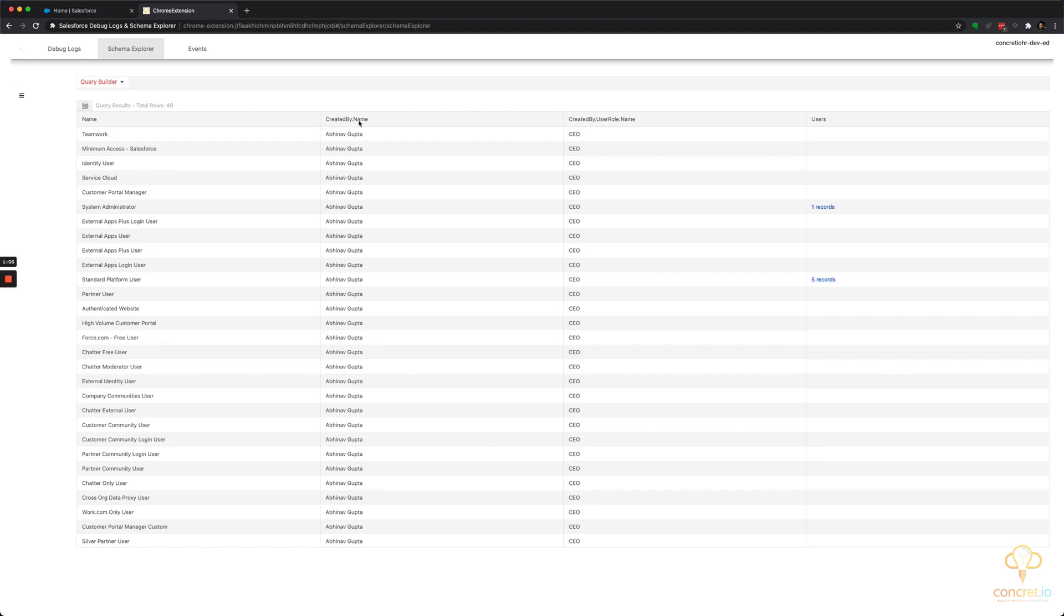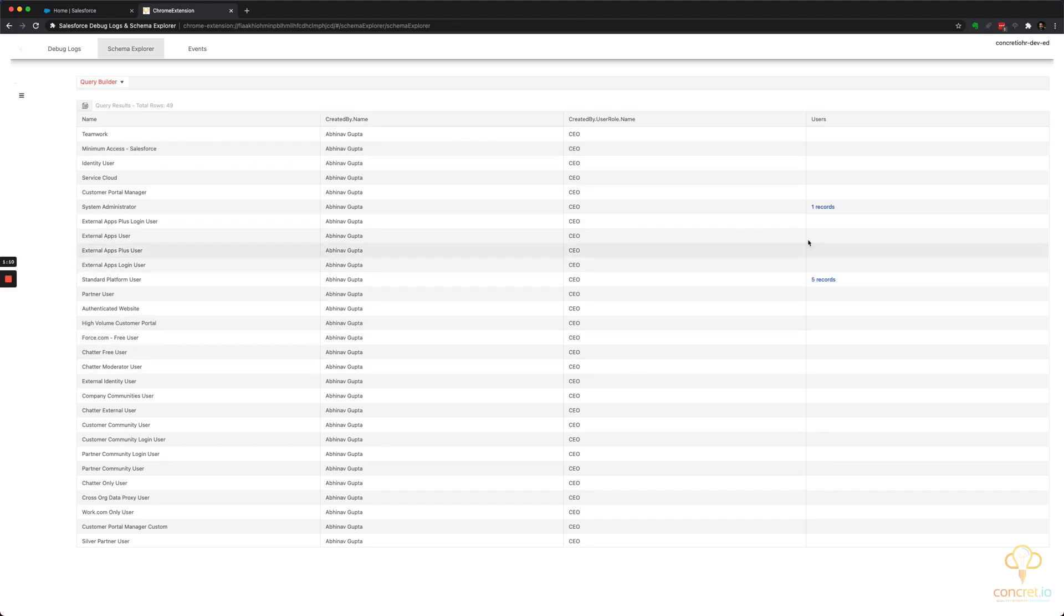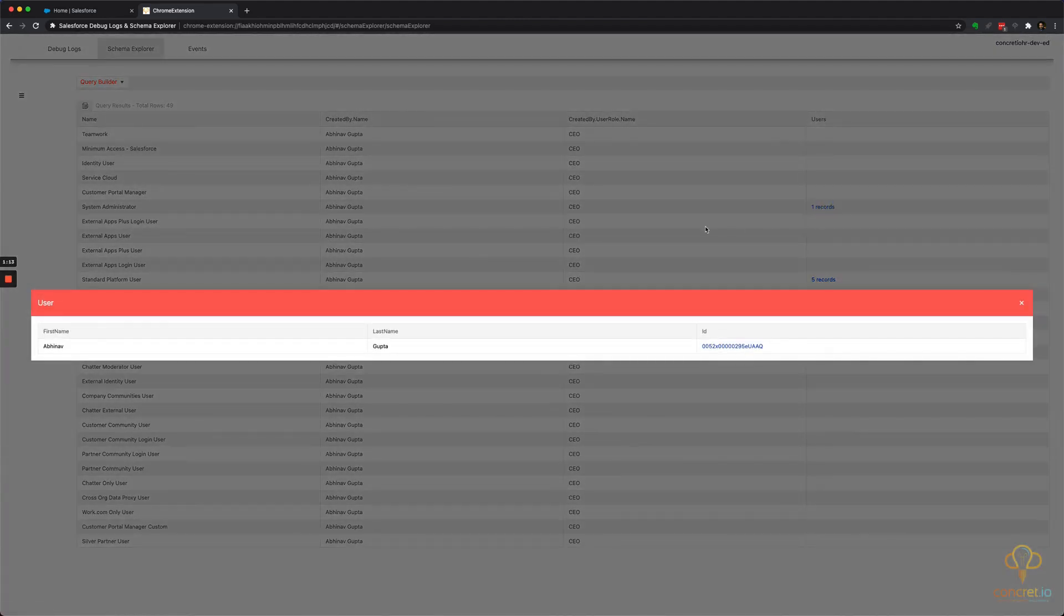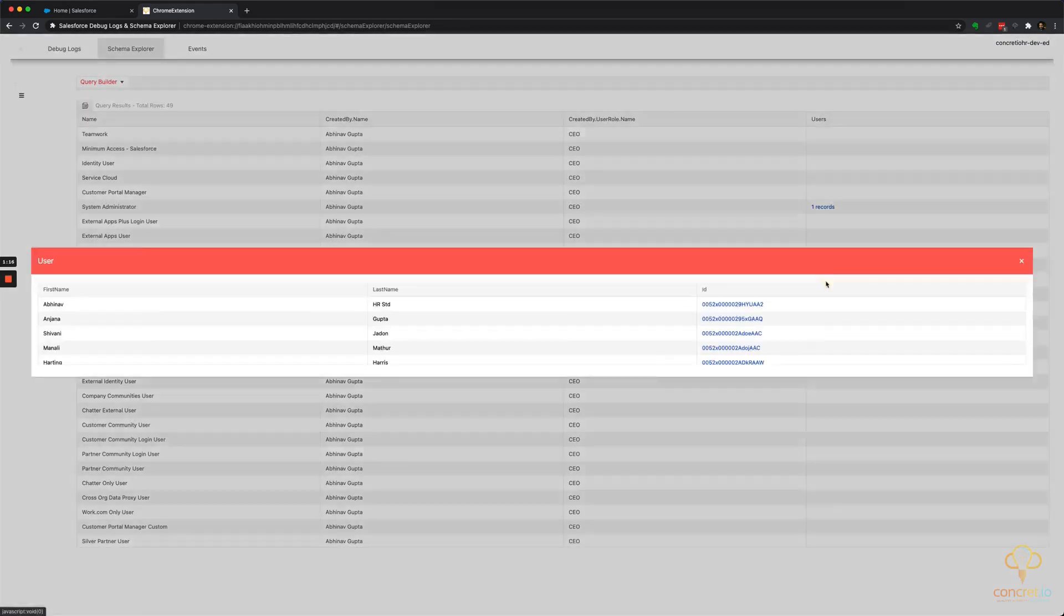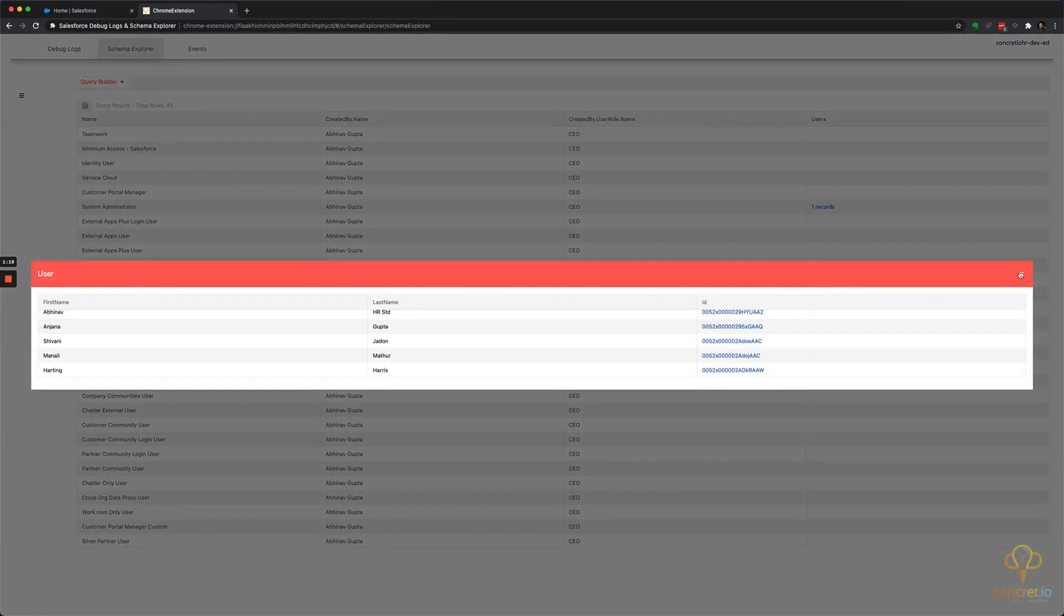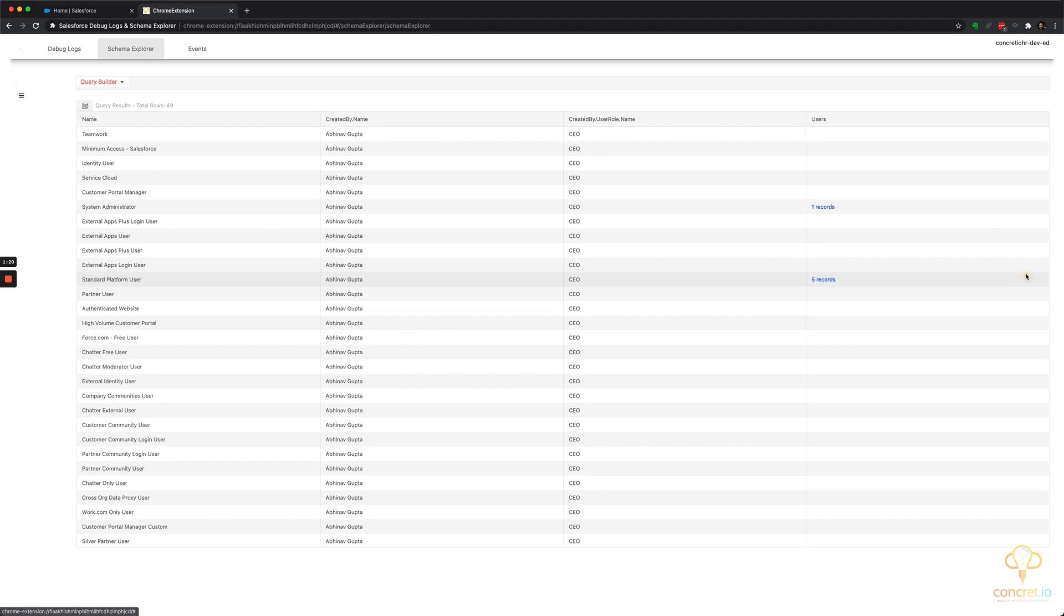The role name and this is the child relationship, like how many records we have for a given profile. Hope you like it.